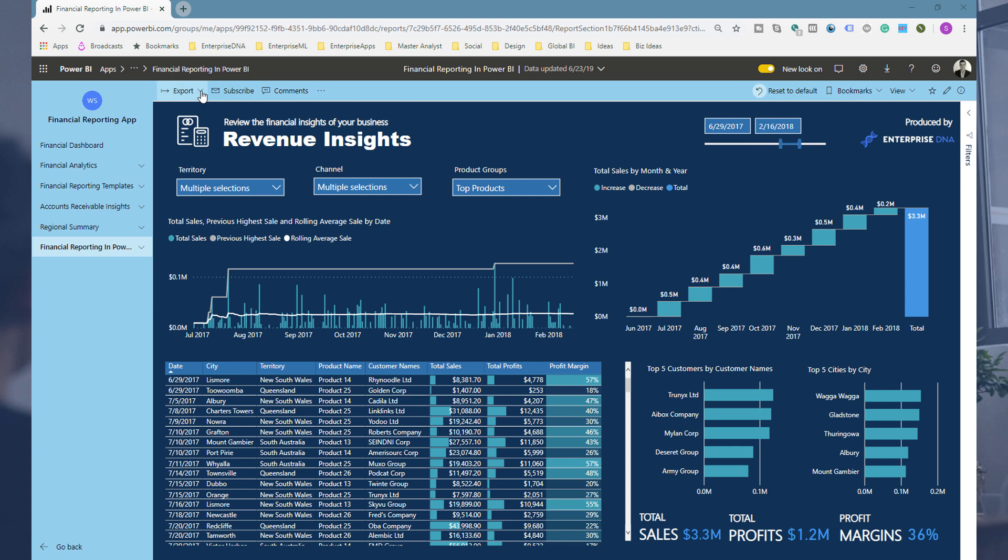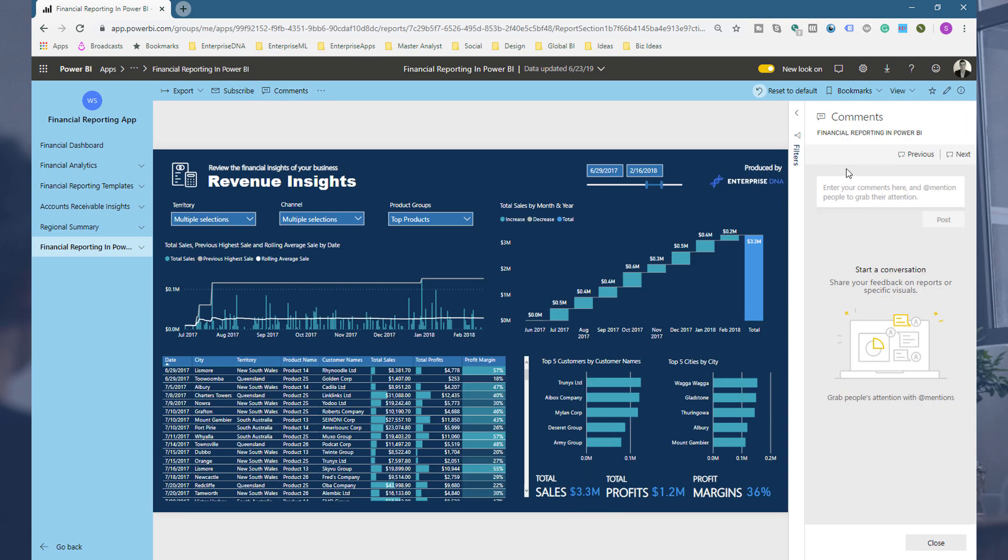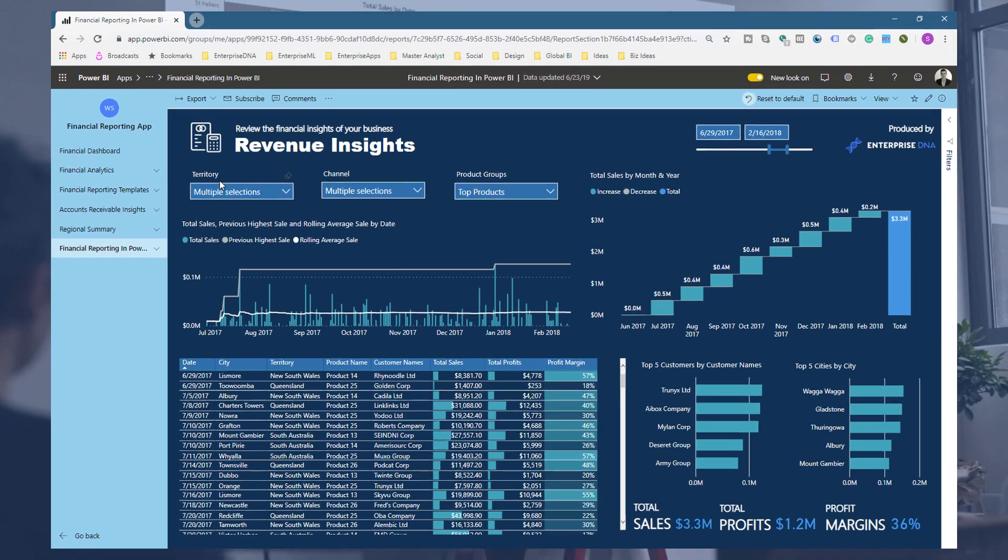You can also utilize some of the other features up here. You can export things into PowerPoint, into PDFs. These are just phenomenal now. You can do email subscriptions, you can add comments, etc. So many cool little updates here and it all is centered around this app functionality which is really taking things to the next level.